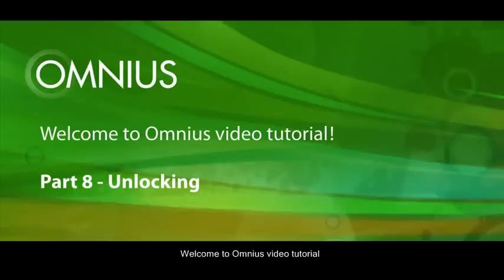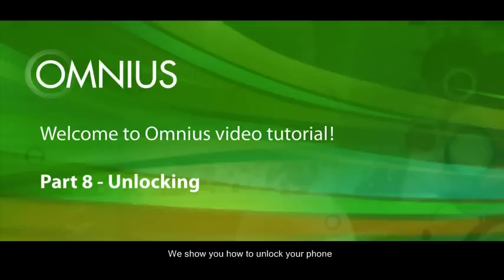Welcome to Omnius video tutorial. We show you how to unlock your phone.